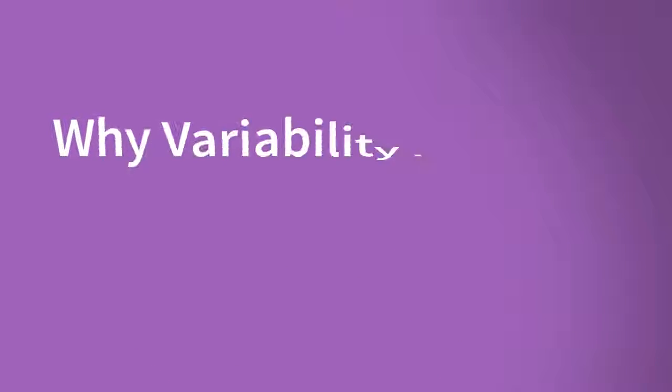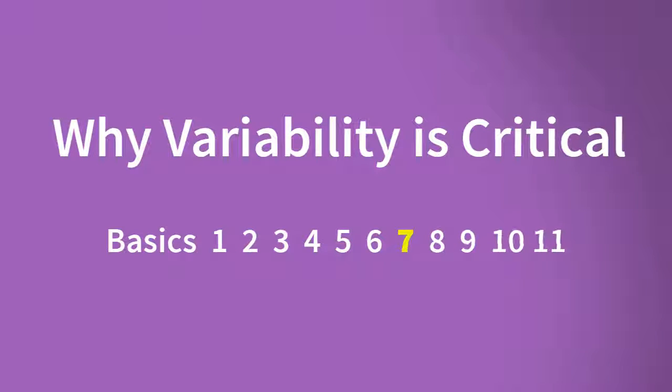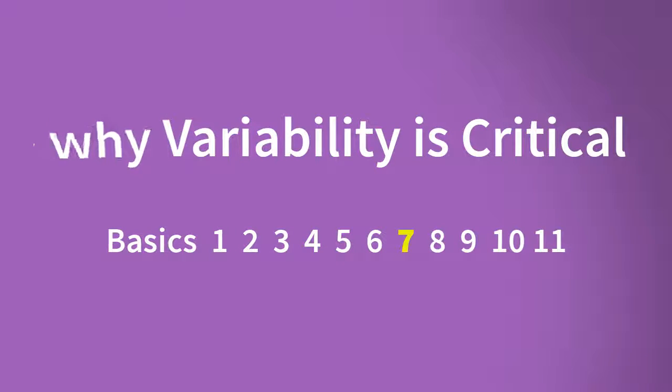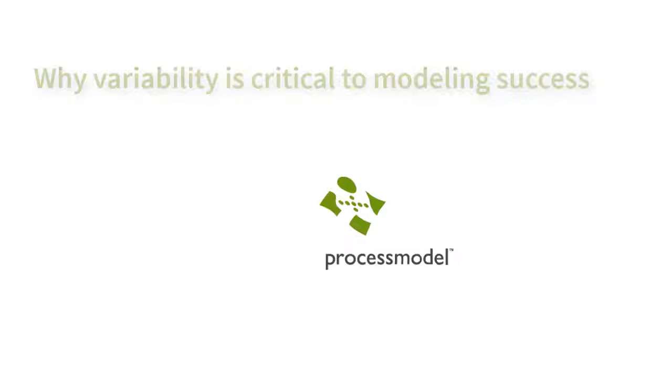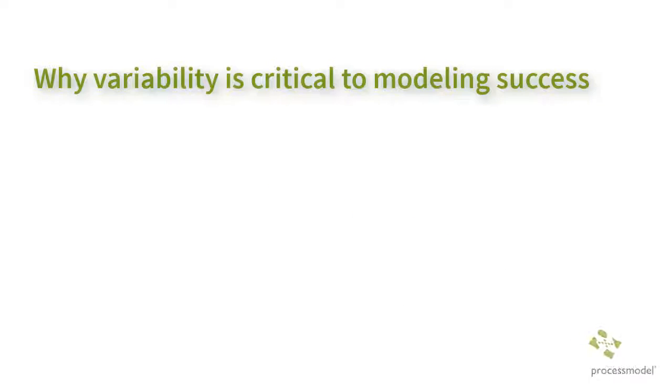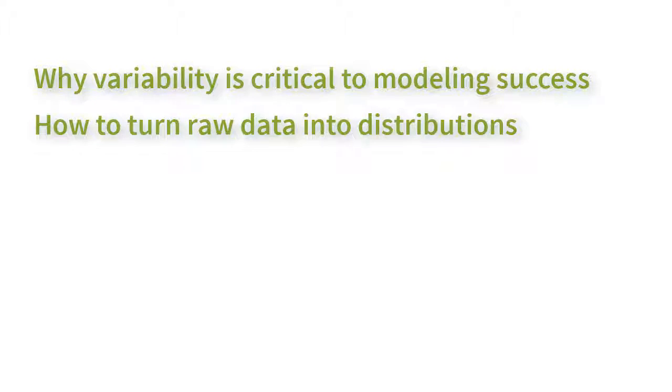Welcome to the process model training series. This is video 7 of 11 basic videos. In this video, you will learn why representing variability is critical to your modeling success and how to quickly turn raw data into useful distributions.